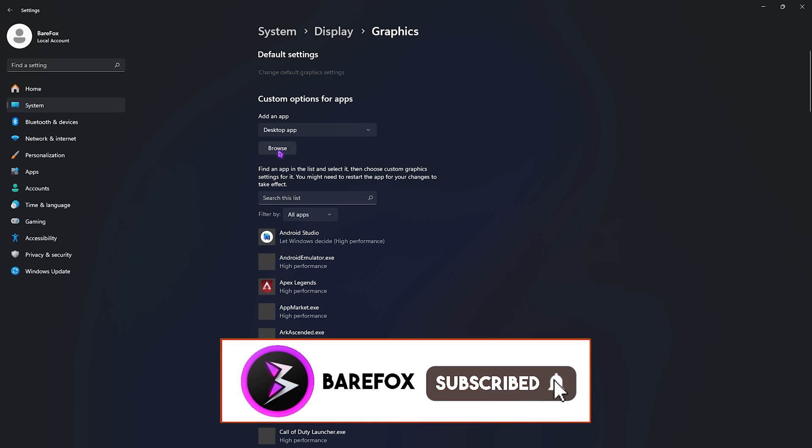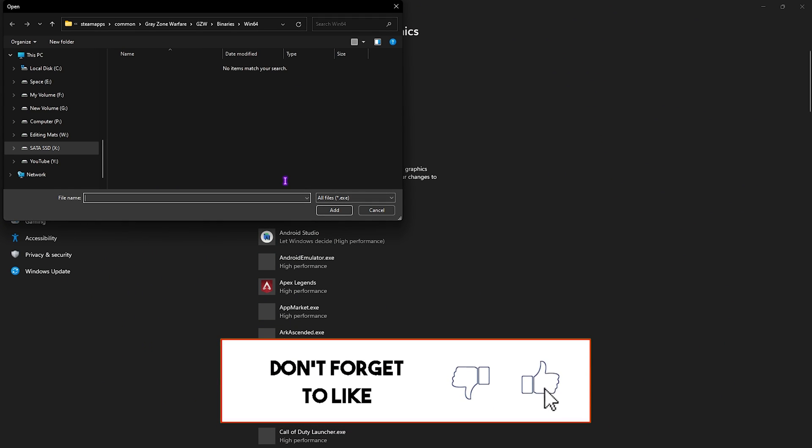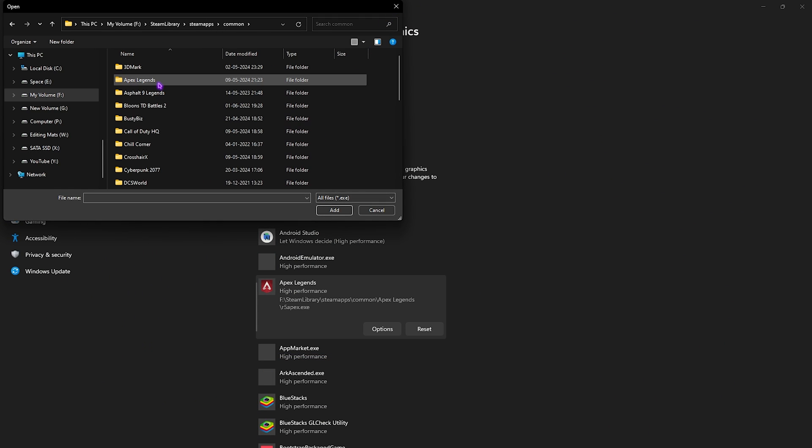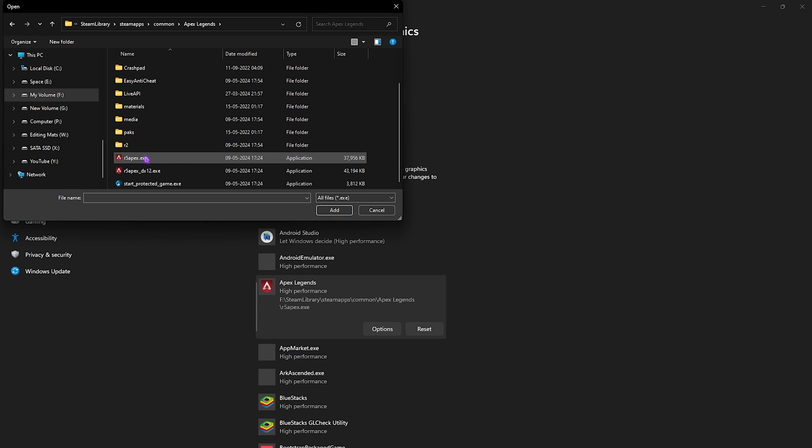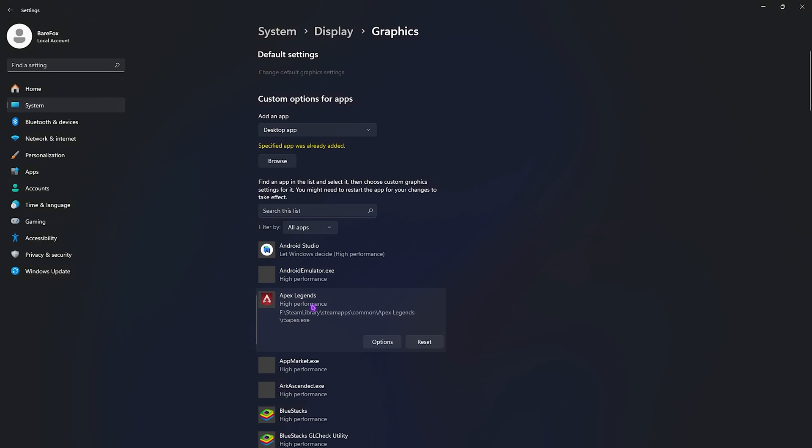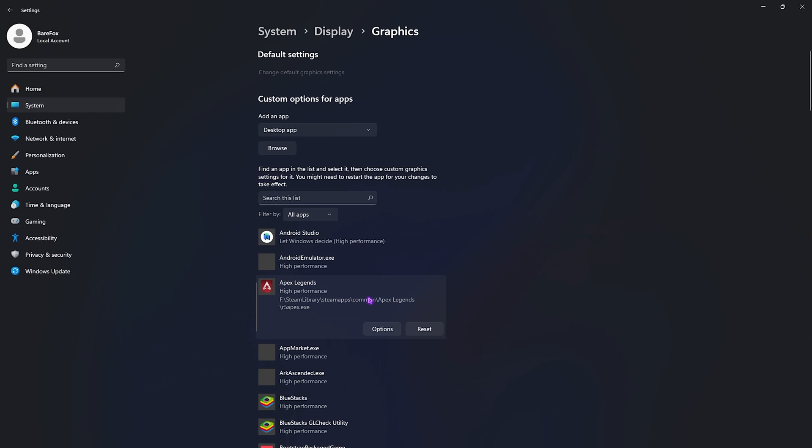After that go back to Graphics and then in this list you have to click on the Browse button, then go over to the install location of Apex Legends. Once you find your Apex Legends folder, simply scroll all the way down and you'll find r5apex.exe. Simply click on Add, go over to Options and then select High Performance, then click on Save. Once that is done, close your settings.